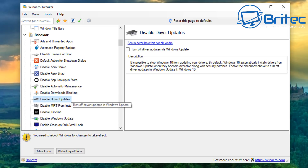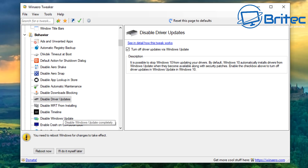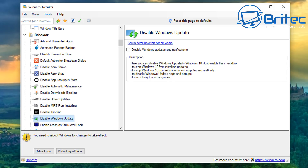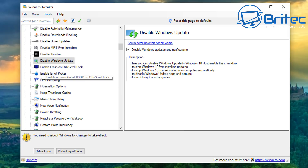You've also got 'Disable Driver Updates,' which is very useful if you want to stop driver updates coming through Windows Update from Microsoft — handy if you're having a problematic driver. You can also disable Windows Updates from here if you want a bit more control. Tick that box and it will disable Windows Updates and notifications.